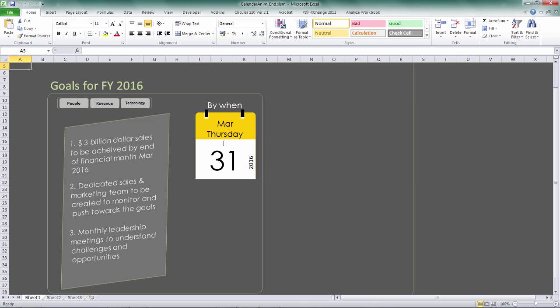Okay, so this animation is driven by the 3D property of shapes, and we are rotating the shape with the y-axis of the shape. So basically, it's just one line of code, and we are looping it again and again to get this flipping animation feel to our project.